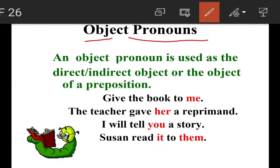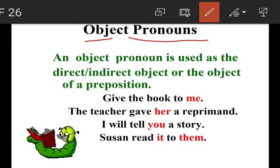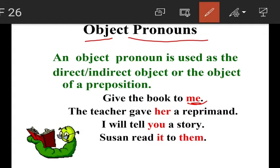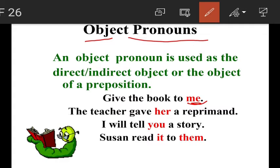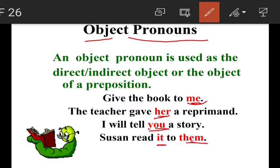You have already learned what a direct object, indirect object, and object of preposition are. The pronoun which is used as an object is called an object pronoun. For example: 'Give the book to me' — me is an object pronoun. 'The teacher gave her a reprimand' — her is an object pronoun. 'I will tell you a story' — you is an object pronoun. 'Susanne read it to them' — it and them are both objects.